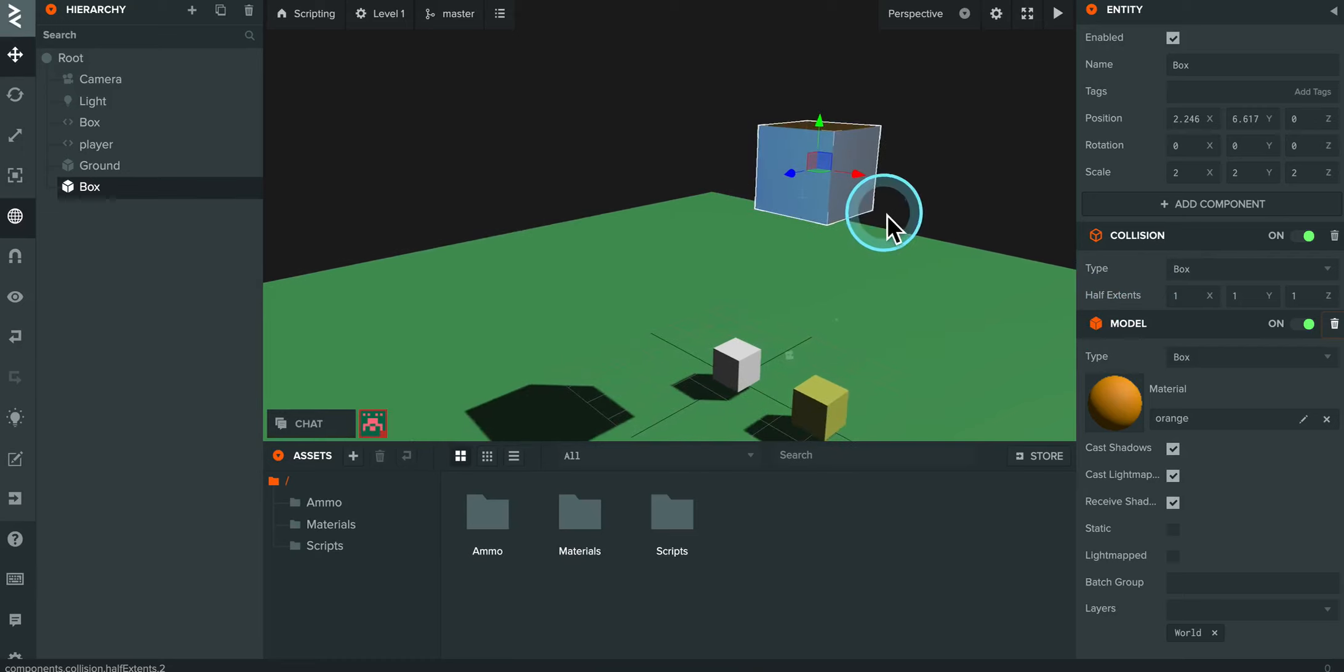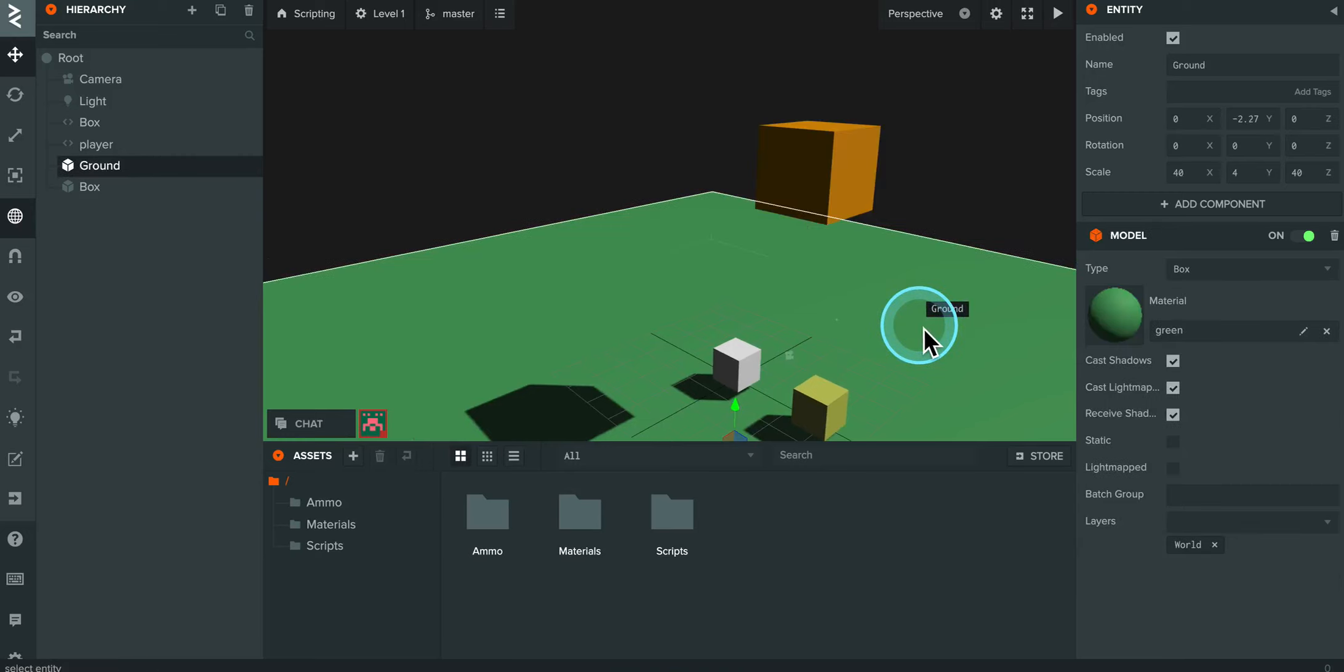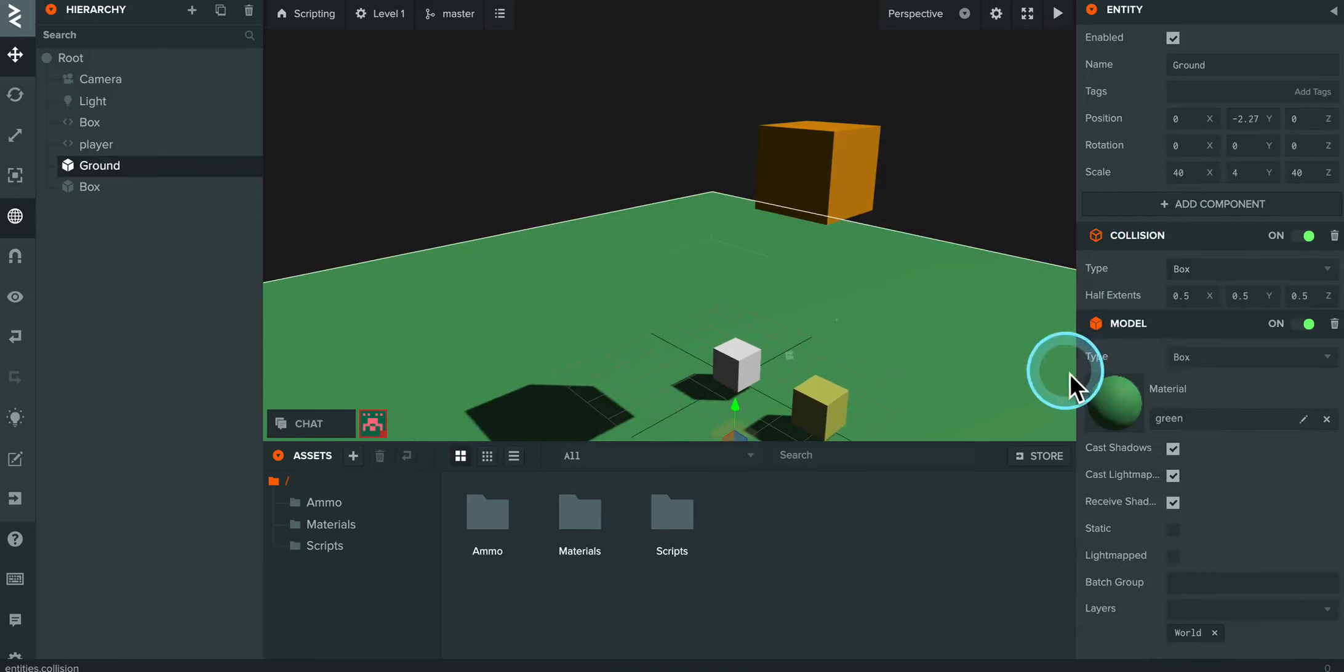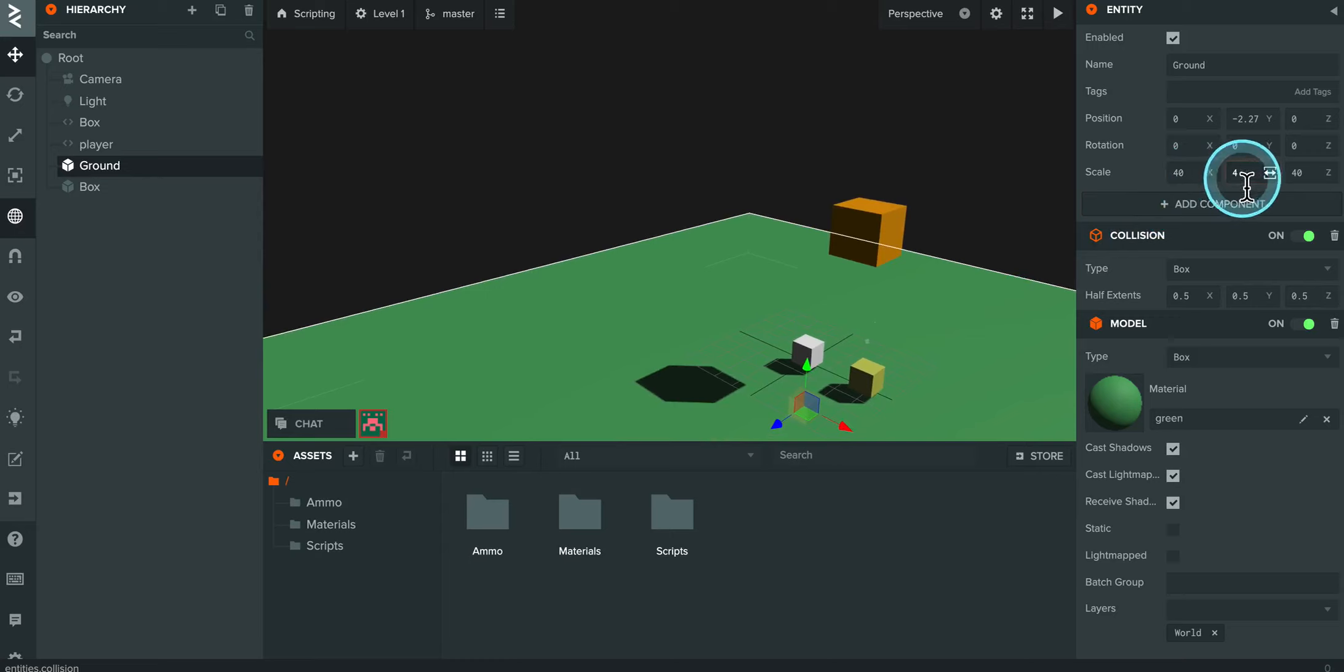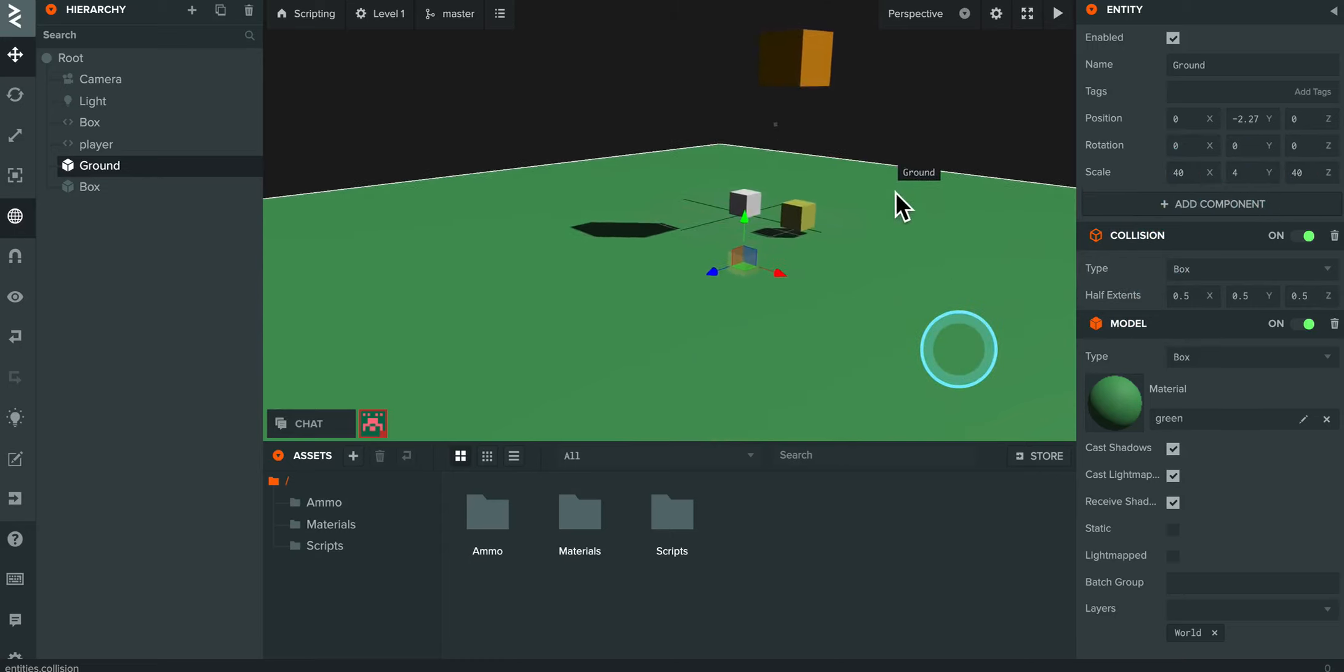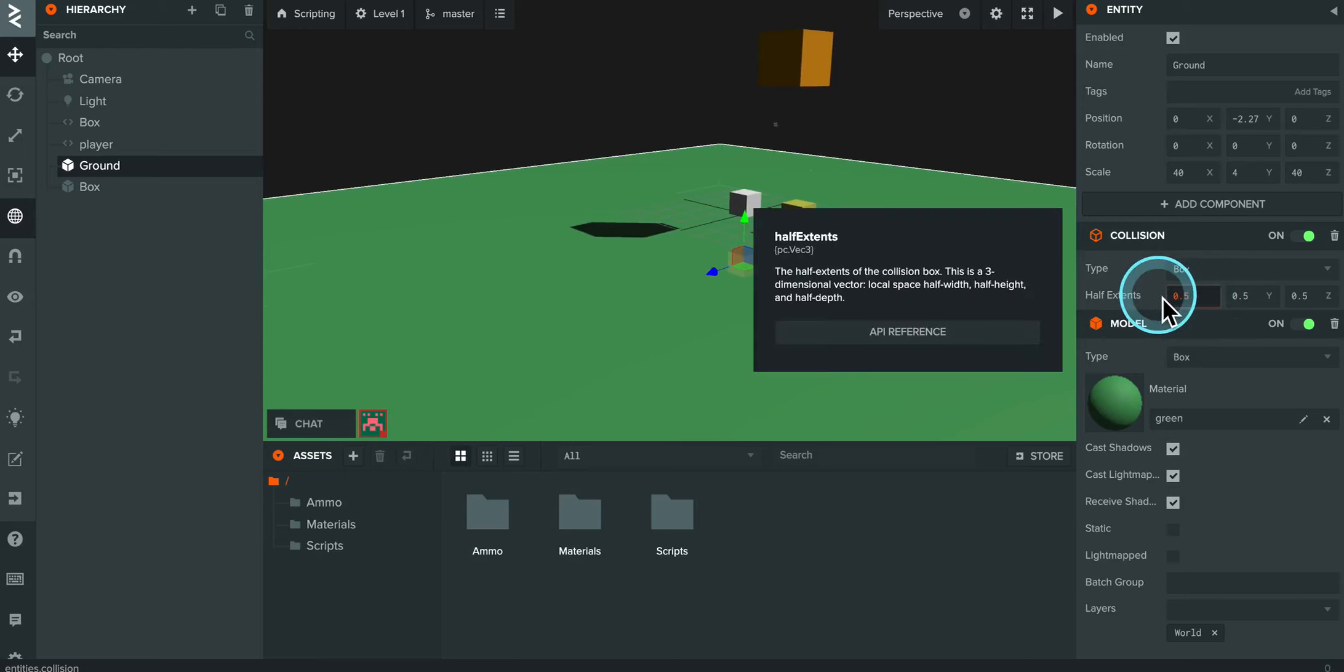So I've got a collision detection on here. I need to add in a collision detection on the ground as well. So I'll select my ground object, add component, and I'll add in a collision. Now, the ground is obviously much larger. You can see the scale here is 40, then 4, and 40. So for the hit box, it needs to be half of that. So the half extents need to be 20, 2, and 20.